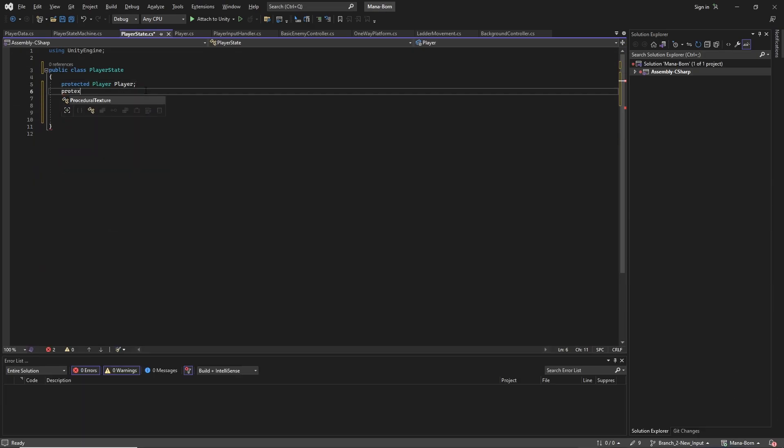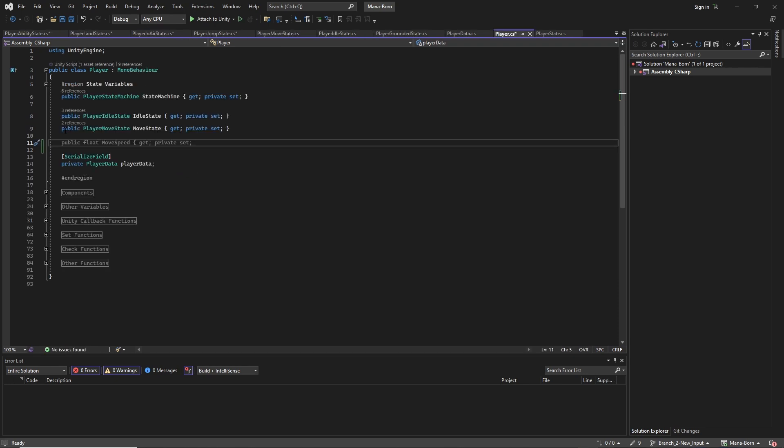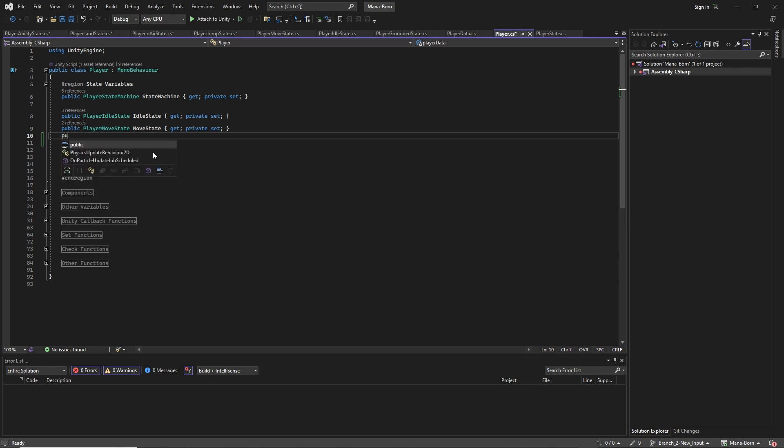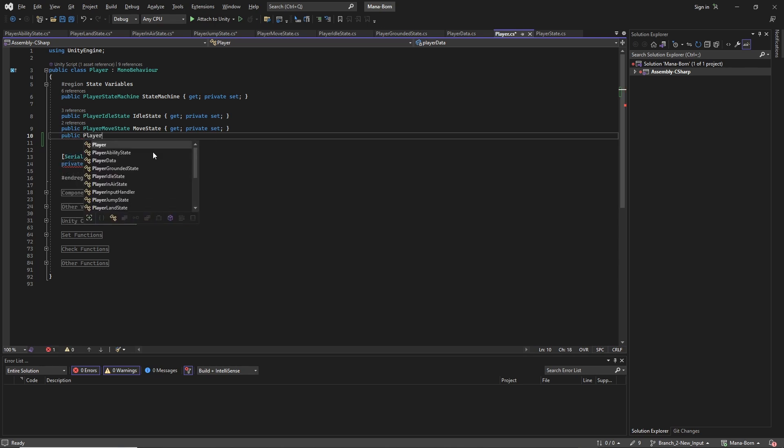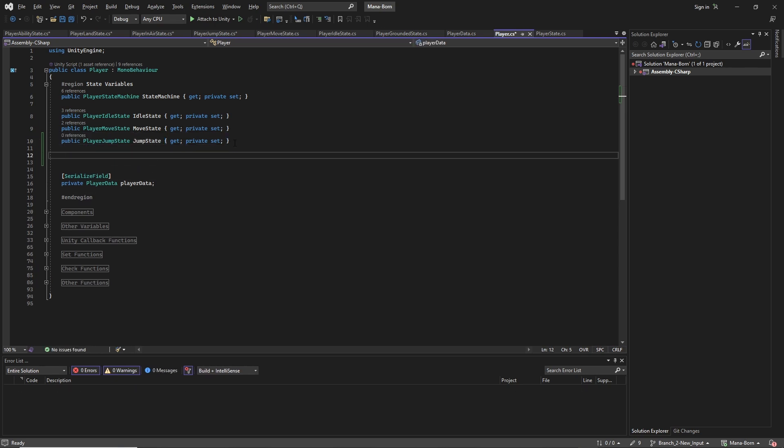I started by following along and implementing exactly the same scripts and states that Barden was adding in his state machine. A lot of the basic states were universally useful, such as an idle, moving, and jumping state, and the overall structure of having super states for abilities, being grounded, and being in the air made a lot of sense. However, as the tutorial continued, we started getting into states that I didn't need for my game or states that would need to be adjusted to work with a mechanic in my game.